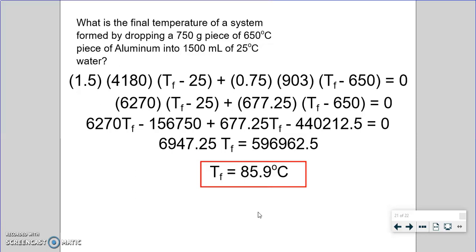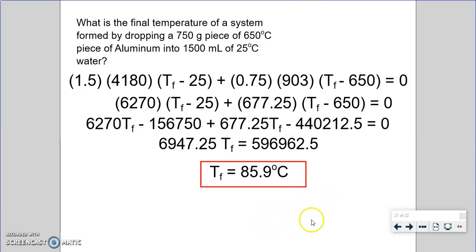One important caution: this method only works if you don't cross any phase-change temperatures. For example, if the calculated temperature came out to 120°C, that would be a problem, because Q = mc∆T is not valid above 100°C for water — you'd need to include a boiling term for the change of water into the gas phase. There's a whole separate lesson on changes of state, but as long as you don't cross any melting or boiling points, you can use just these two terms — being very careful with your signs and your algebra.